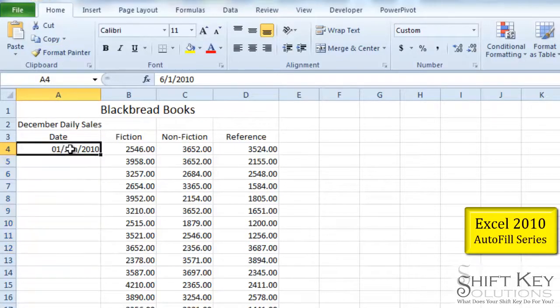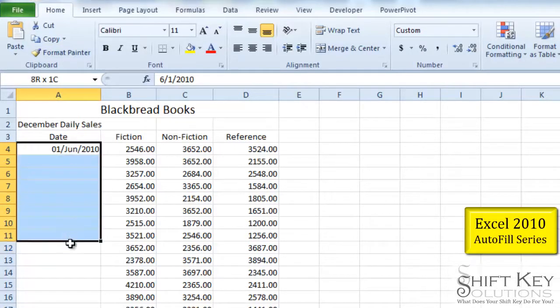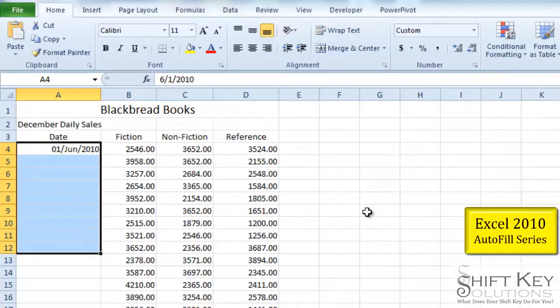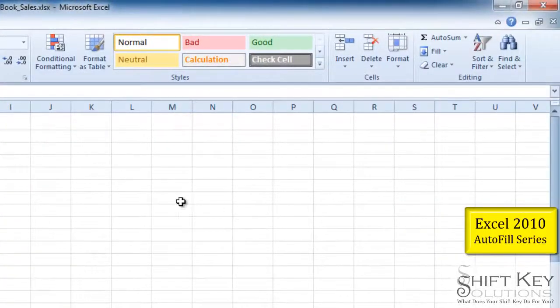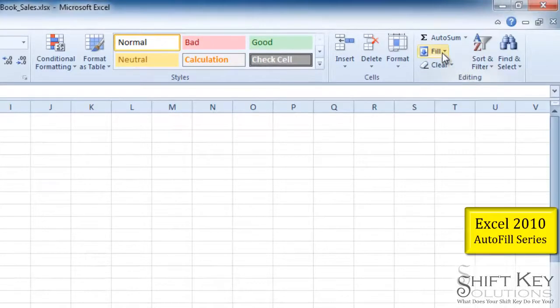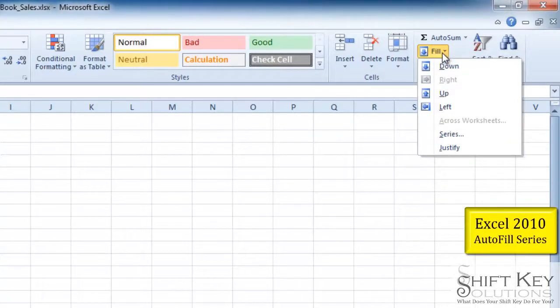But what I want to show you is to use our fill series. From our home tab I'm going to come over to my editing group and click the fill, and then come down to series.